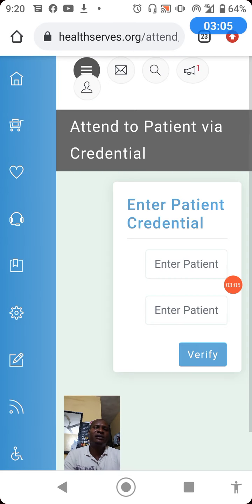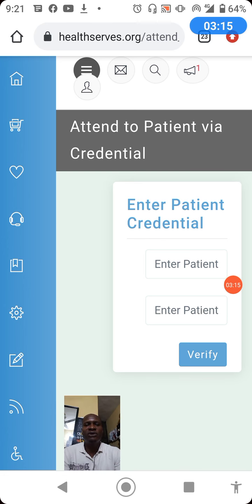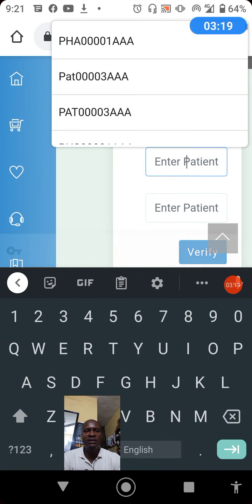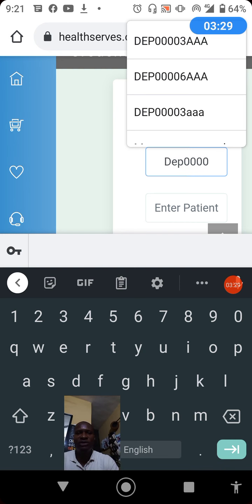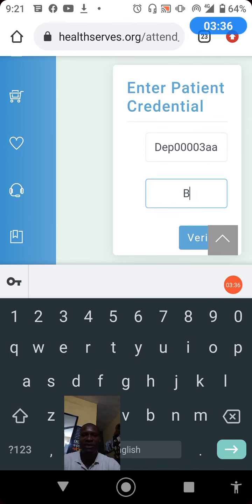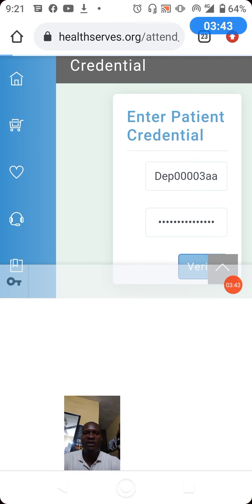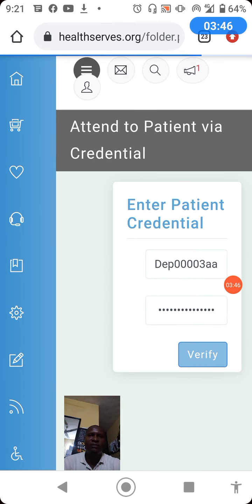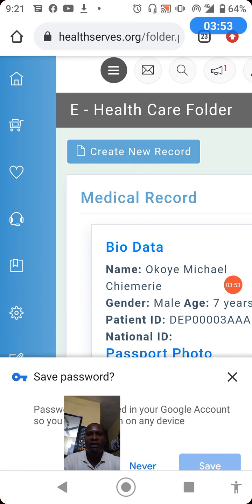When you do that, the system will open the interface for you to access the patient folder via credential. You have to enter the patient user ID, then key in the password, and click verify. If your values are correct you should be able to access the patient record.